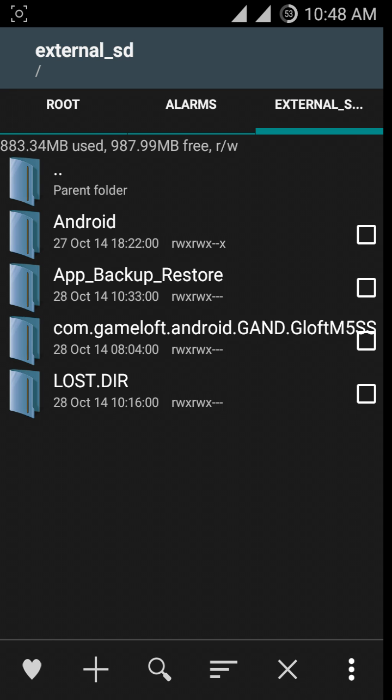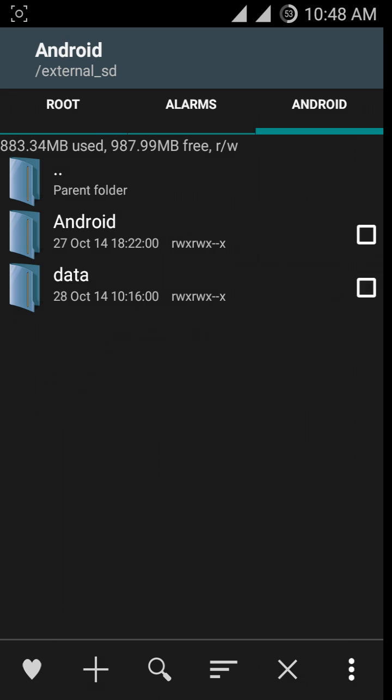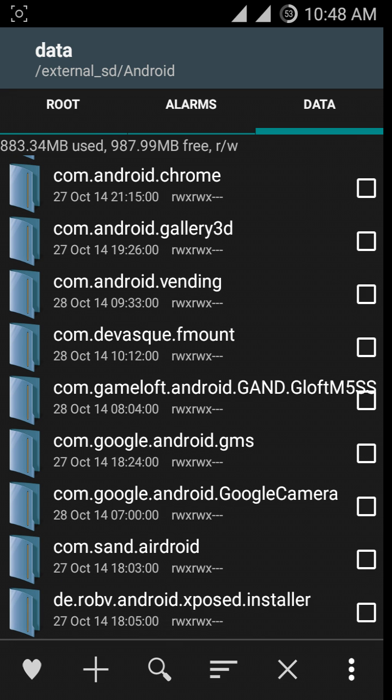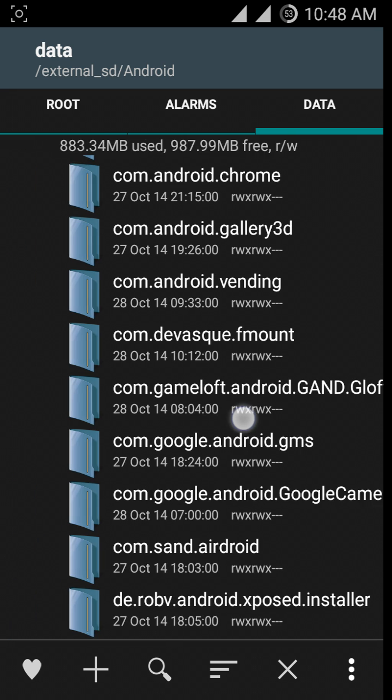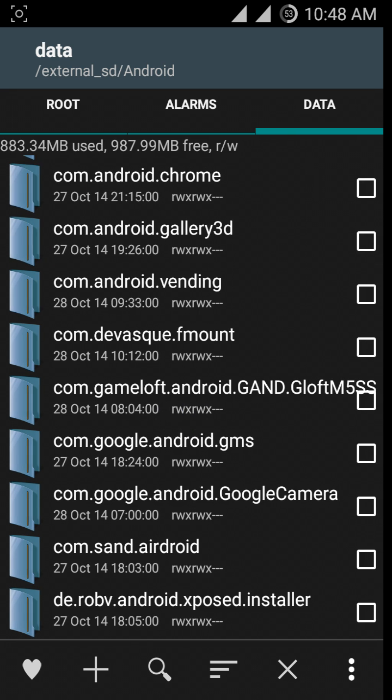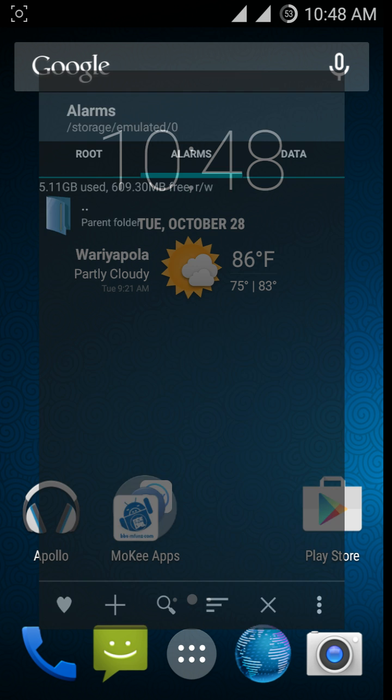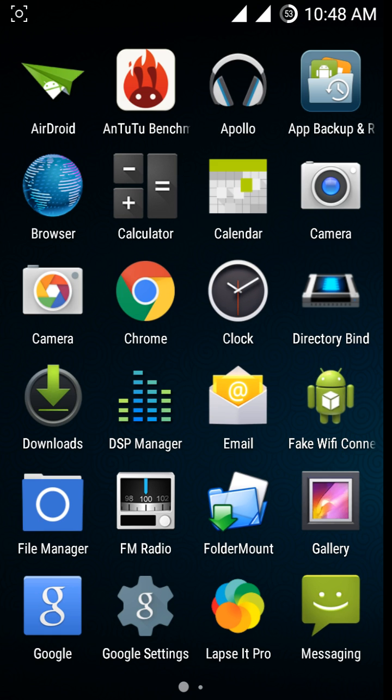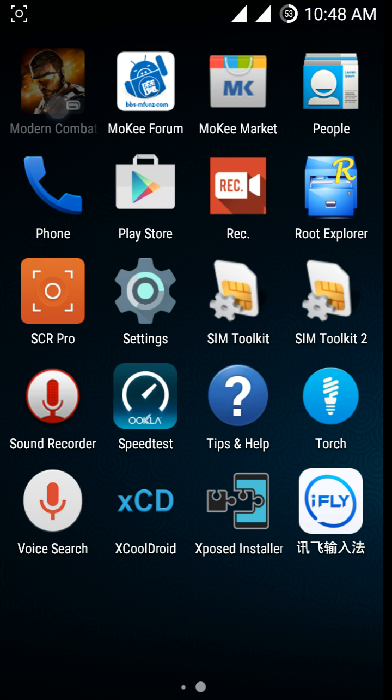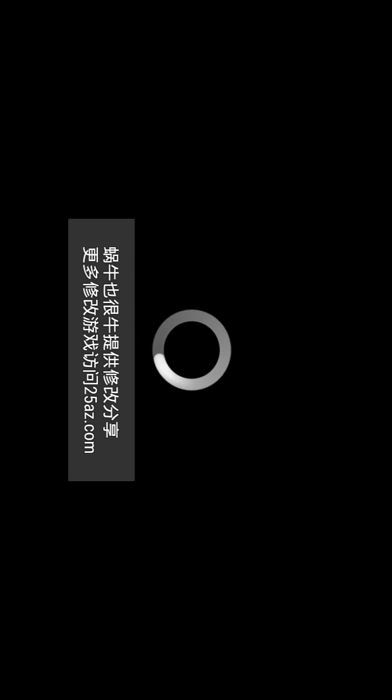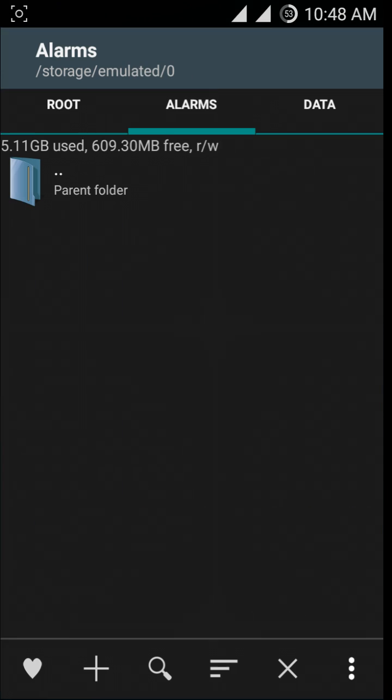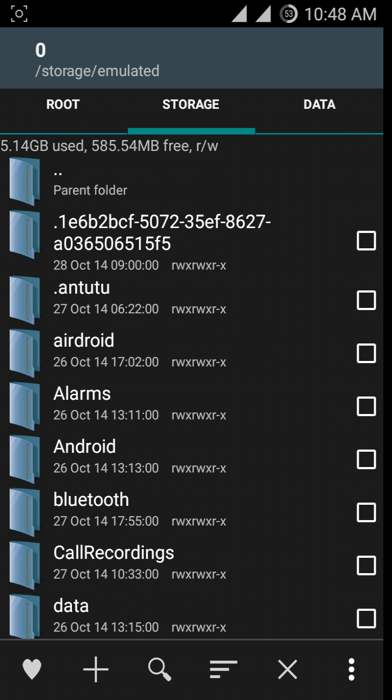The game may close first, but that will automatically create a folder. You can see in internal SD card Android/data, the folder is created here.